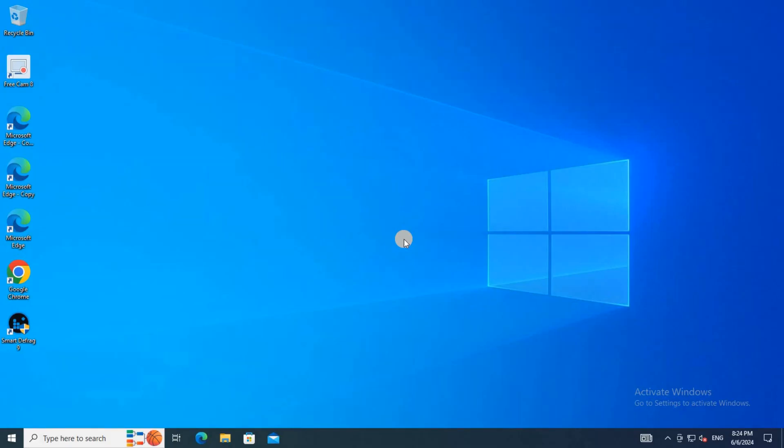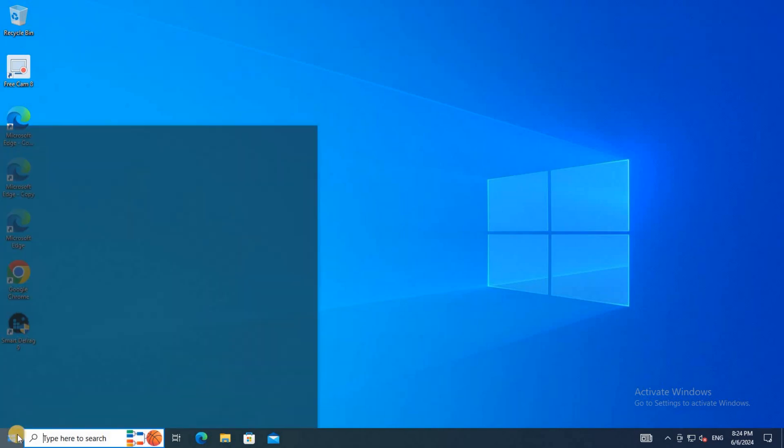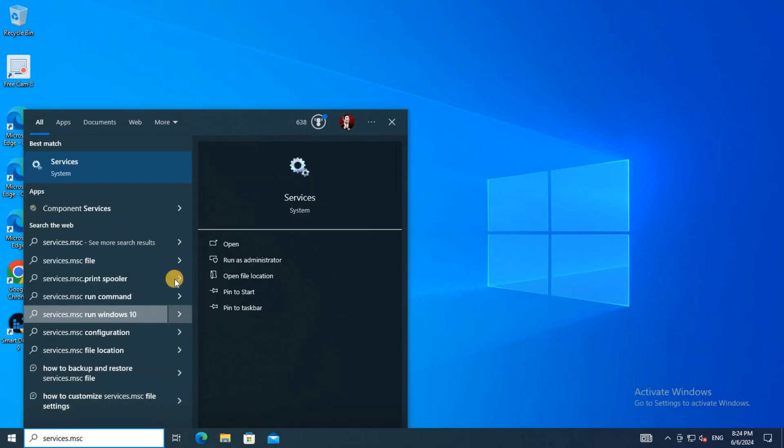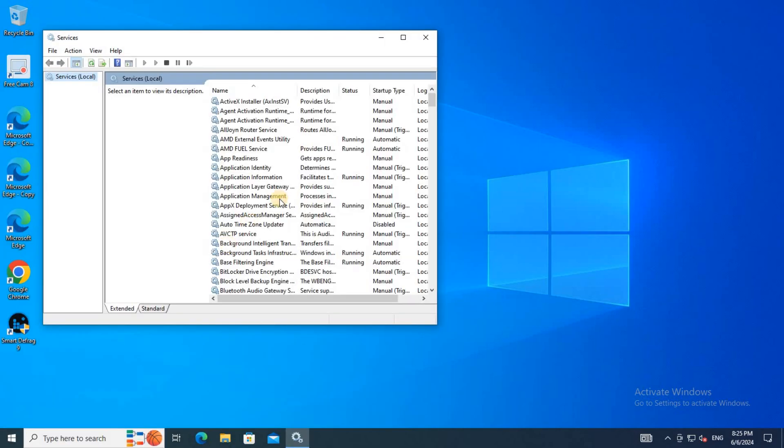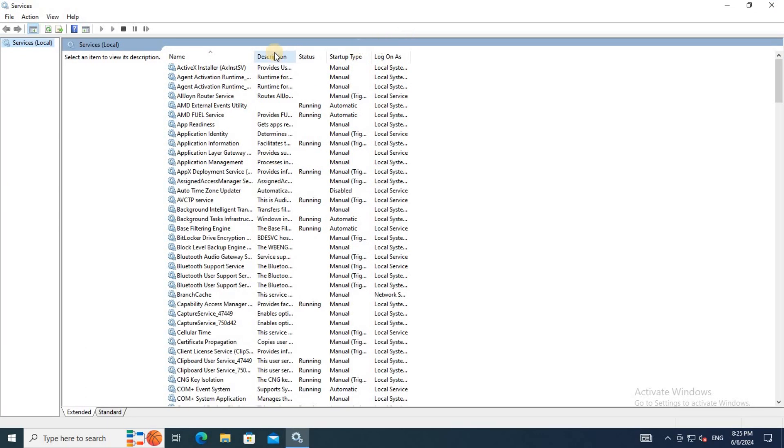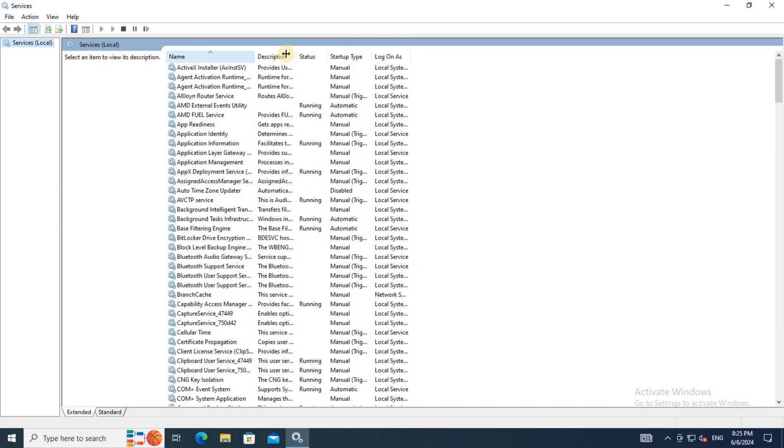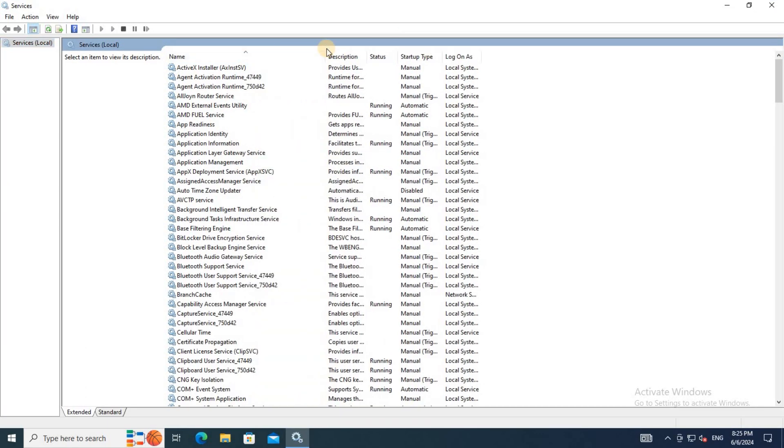Open the services snap-in by running the services.msc command. In the services snap-in, ensure the Application Identity service is running. You can right-click on this service and select Start if it isn't running.